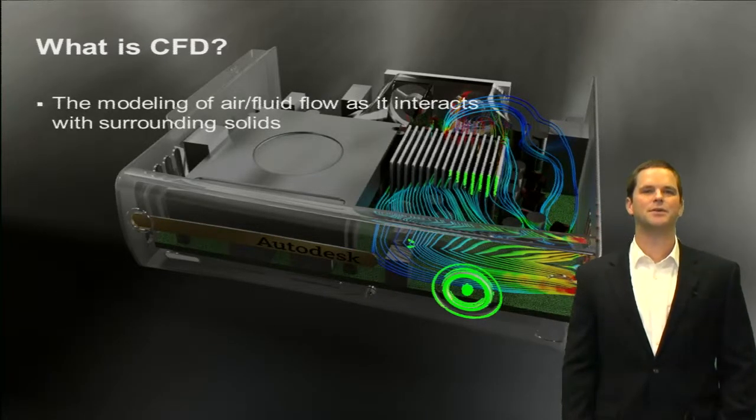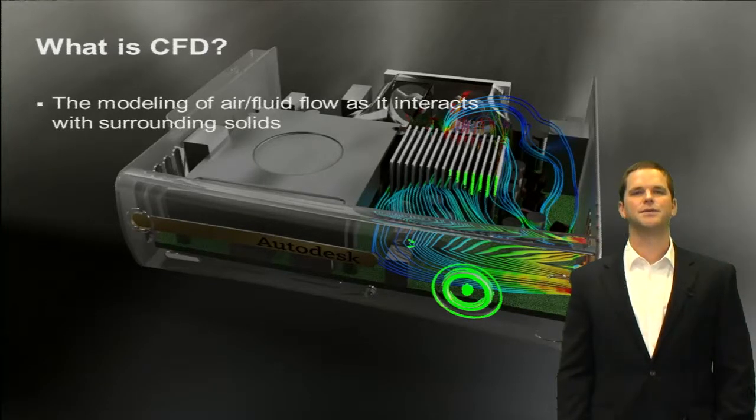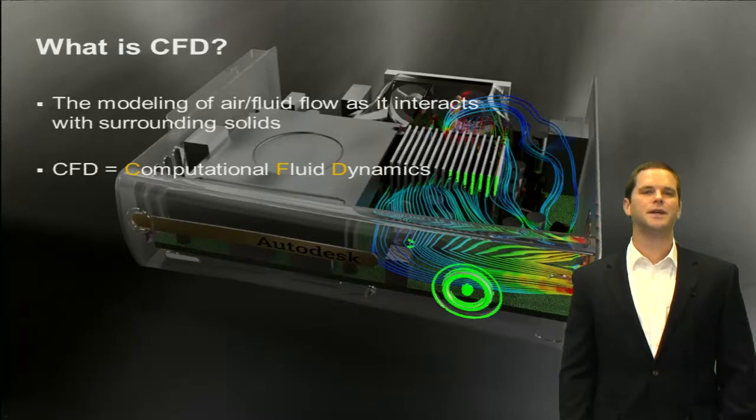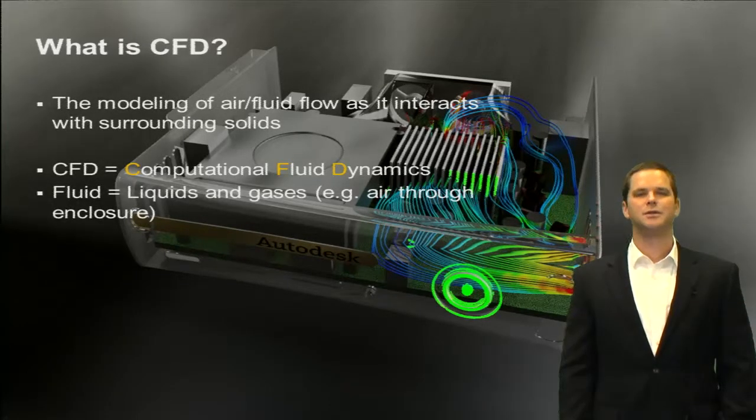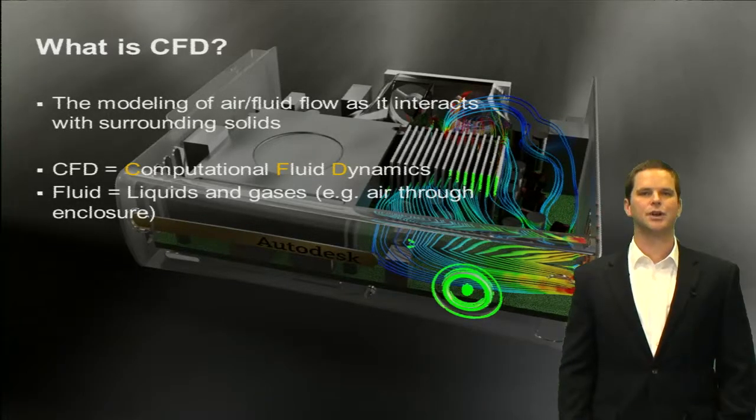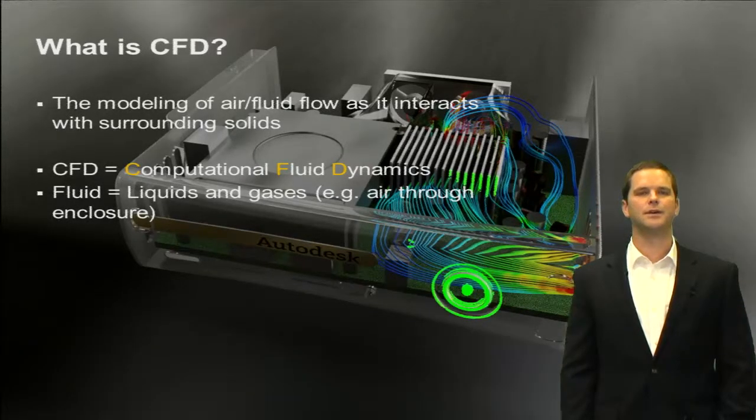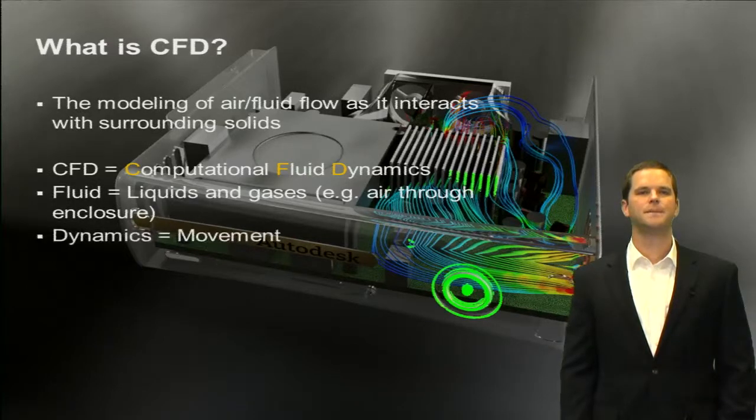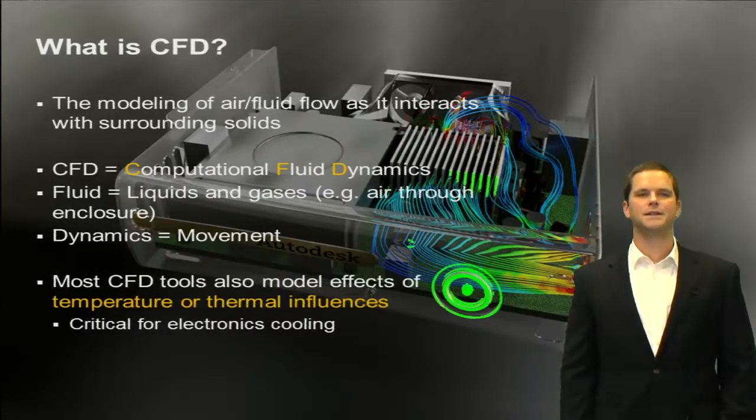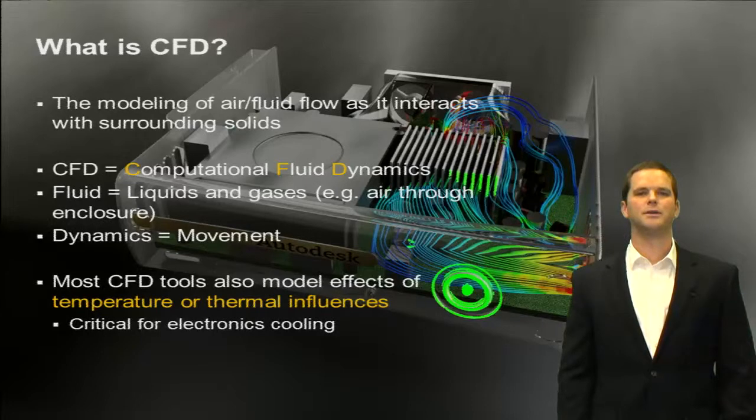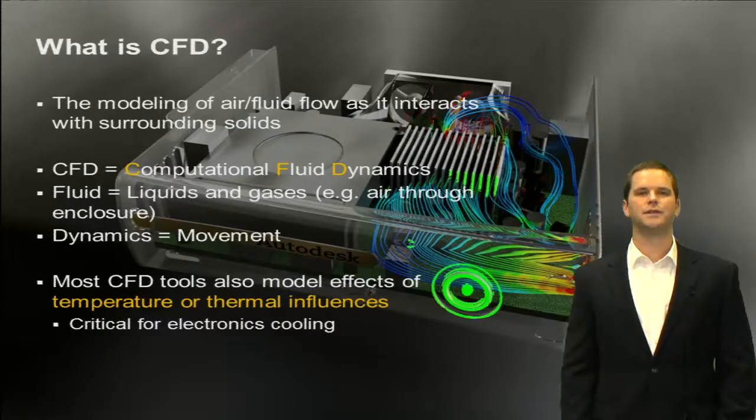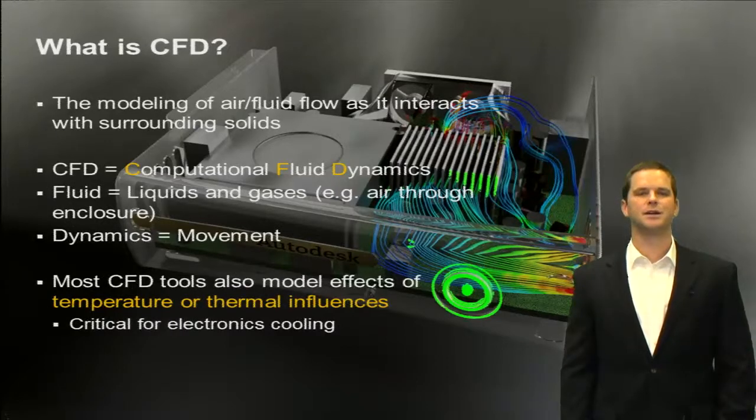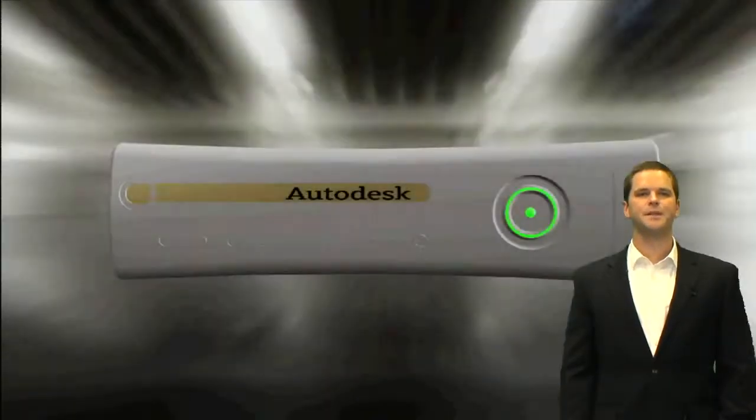So CFD is the modeling of air and fluid flow as it interacts with surrounding solids in its simplest form. It stands for computational fluid dynamics. In this case, fluid could be liquid, gas, air with electronics cooling, typically air through an enclosure, but we can also run water as well for very high power density applications. Dynamics of course means movement, and in this case we're going to be modeling the temperature and thermal effects as well within and outside enclosures, looking at heat sinks, chips, and I'll get into more of that here in just a second.